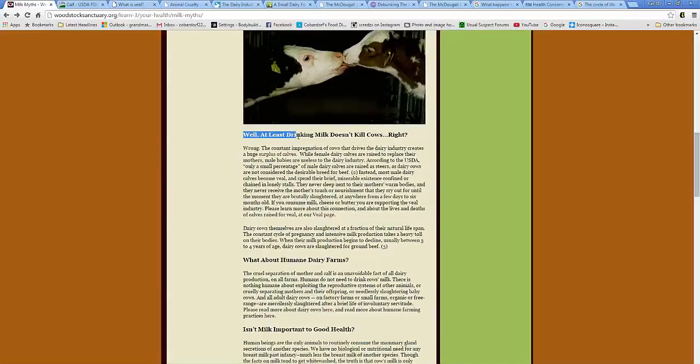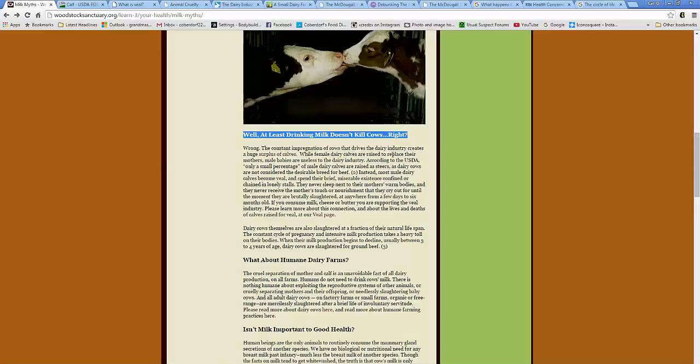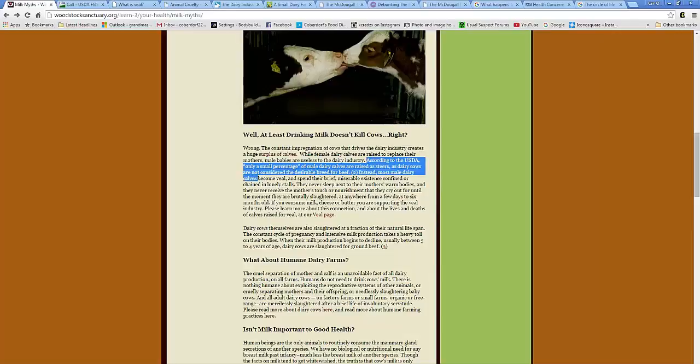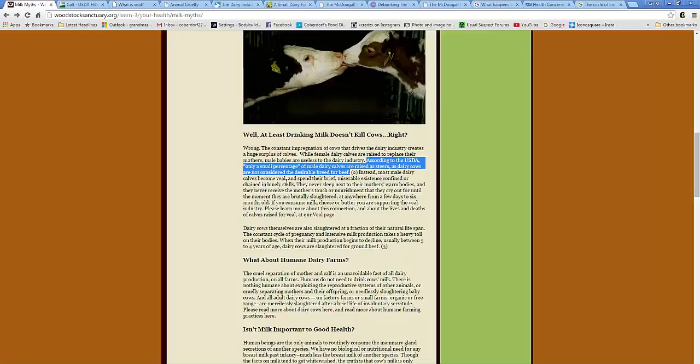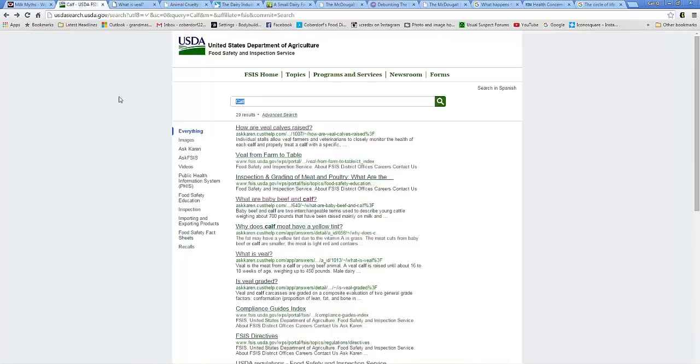And then, the question was, well, at least drinking milk doesn't kill cows, right? And the answer is wrong. The constant impregnation, or rape, of the animal that drives the dairy industry creates a huge surplus of calves. While dairy calves are raised to replace their mothers, male babies are useless to the dairy industry. According to the USDA, only a small percentage of male dairy calves are raised as steers, as dairy cows are not considered the desirable breed for beef. Instead, most dairy calves become veal and spend their brief miserable existence combined to a chained in lonely stalls.